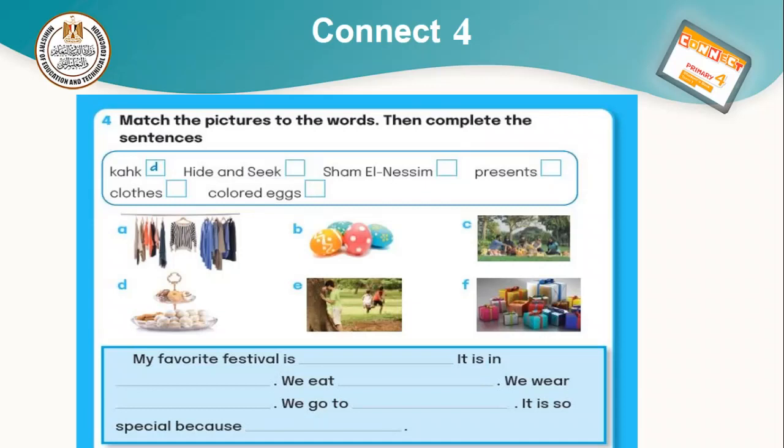Each student will choose a celebration they like and say: My favorite festival is... It's an... We eat... We wear... We go to... It's so special because — we write our reason.